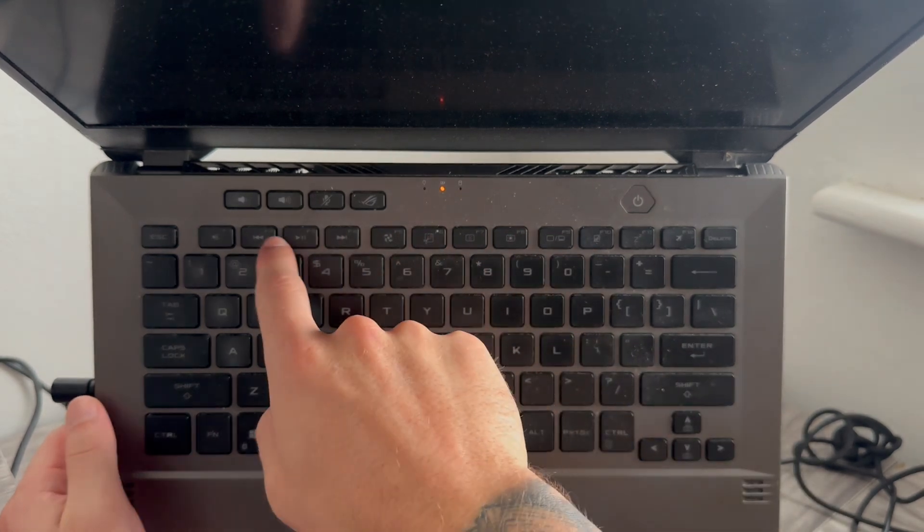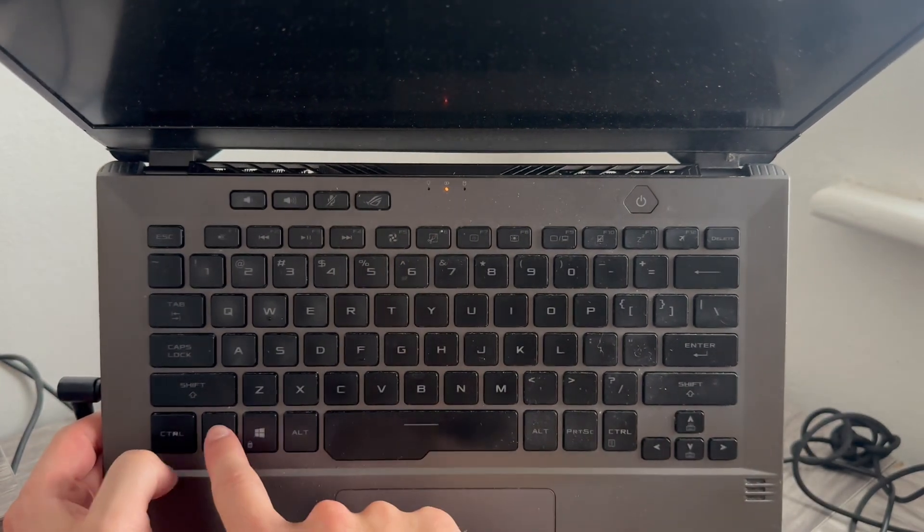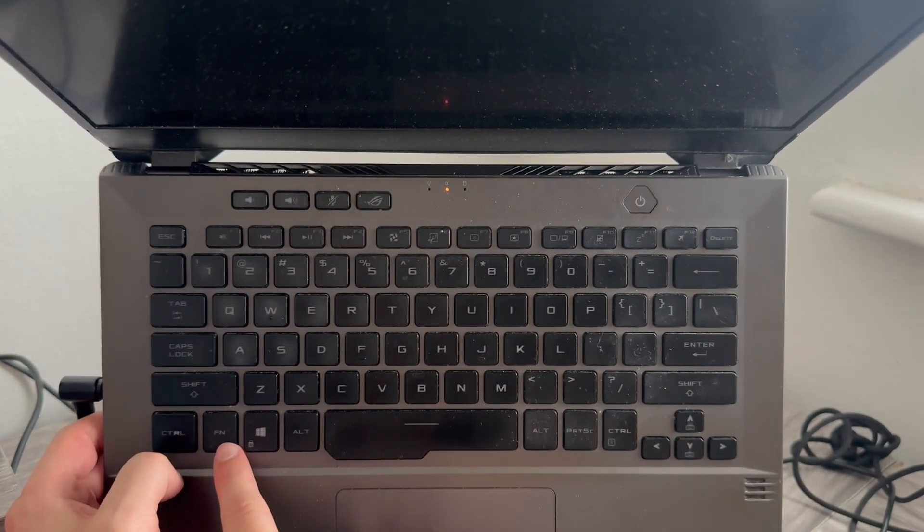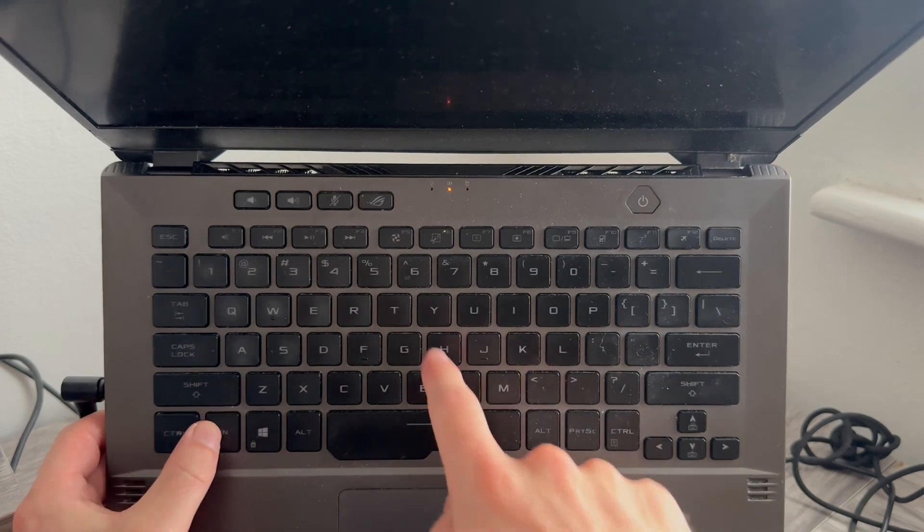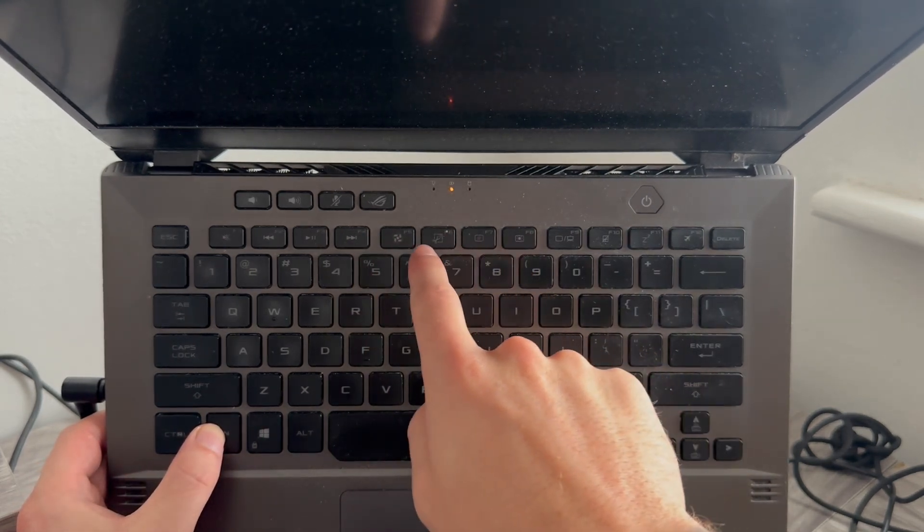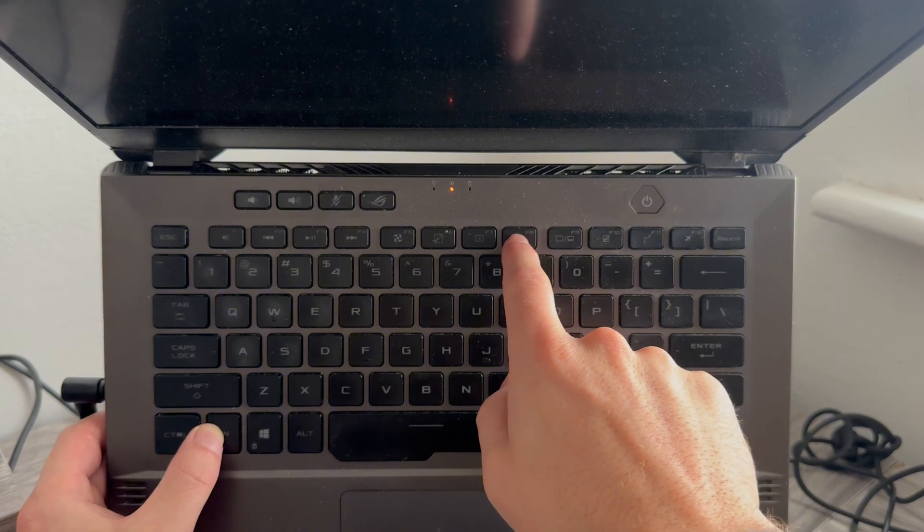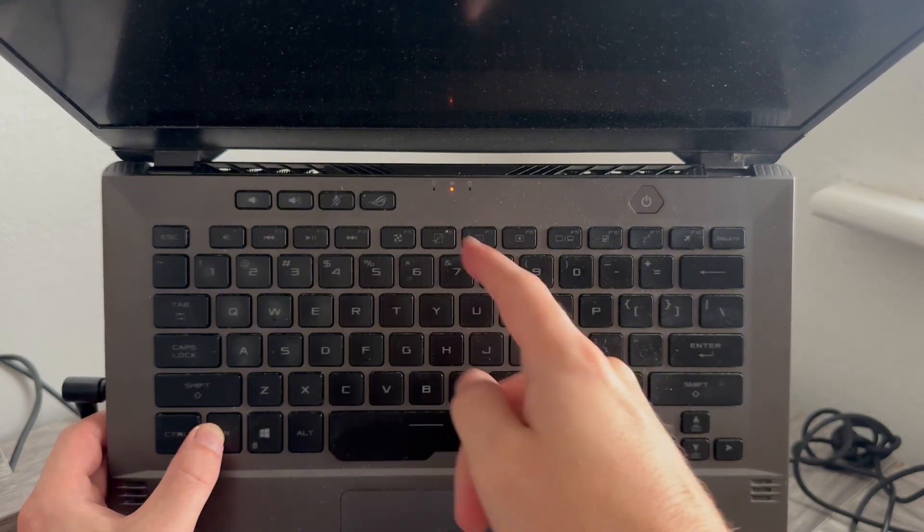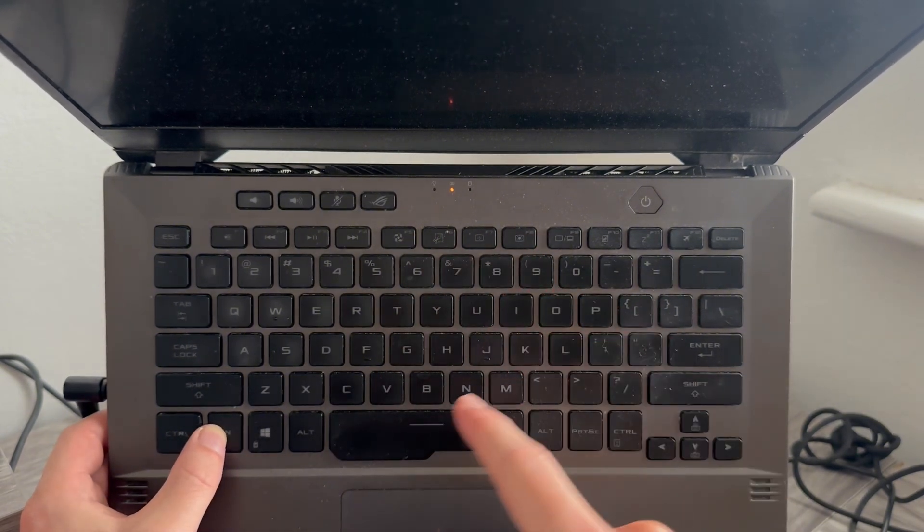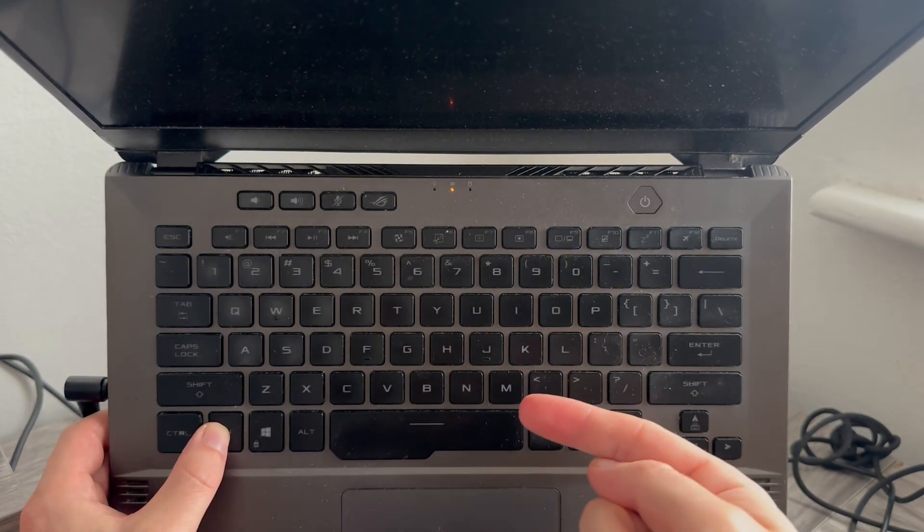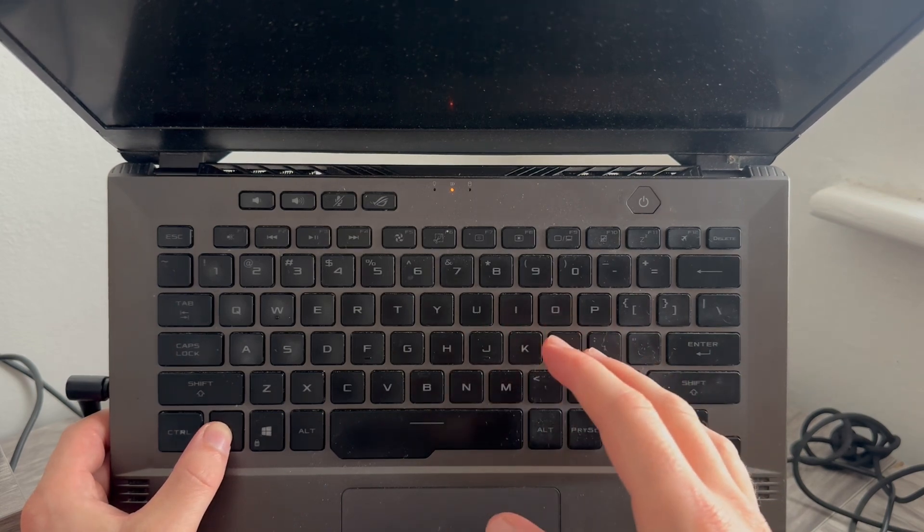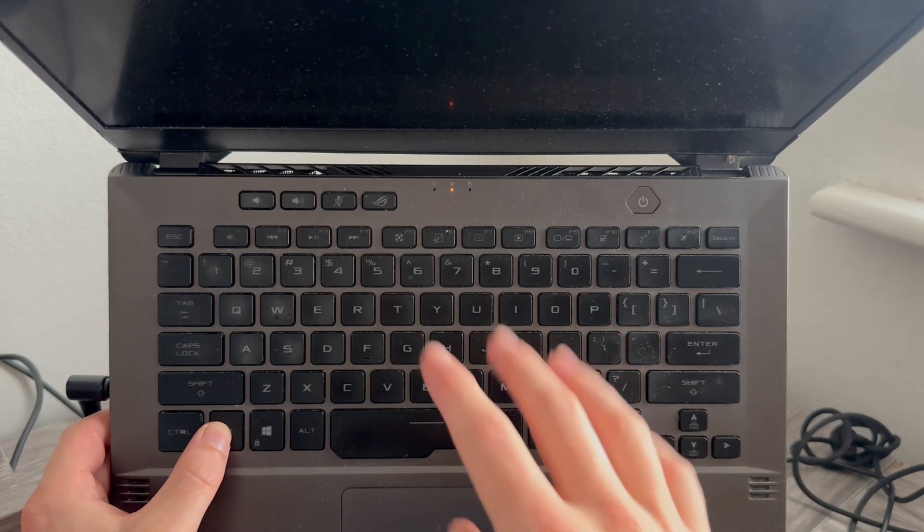Usually you'll need to hold down the FN key and also the increase brightness button on your keyboard. So just look for an icon on your keyboard that could be brightness. Quite often, this is either the F2 or the F3 key. And that's another way to fix this black screen issue.